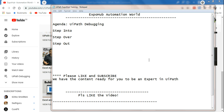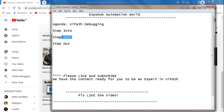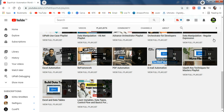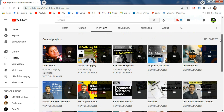Hello friends, myself Rakesh. I welcome you to ExpoHub Automation Vault Channel. Today we are going to learn three different small topics which could be one of your interview questions: step into, step over, and step out. So they might ask you what is the difference between step into and step over, what is step out. If you would like to answer such questions and gain knowledge, this video is for you.